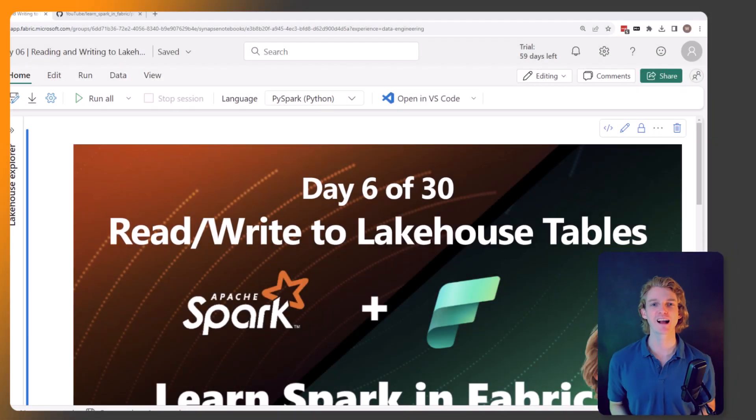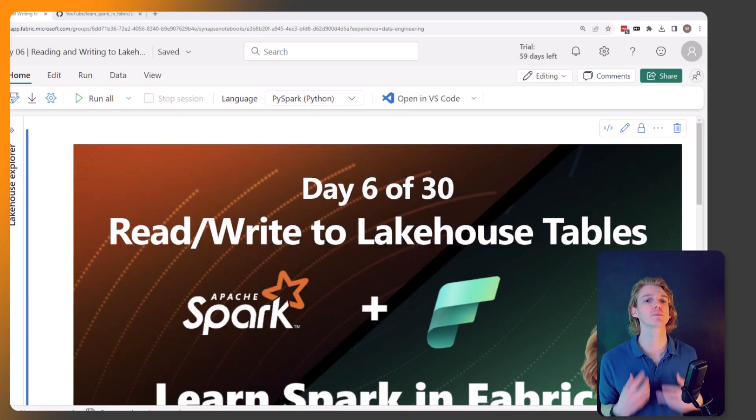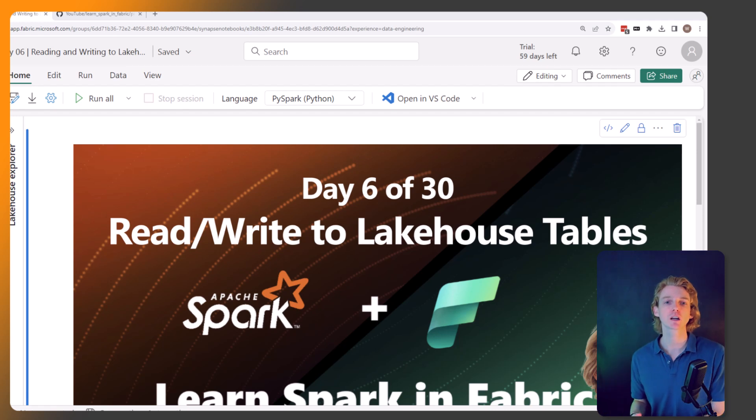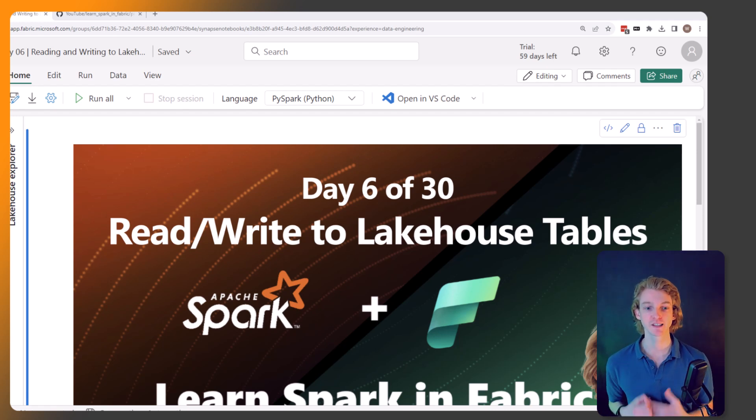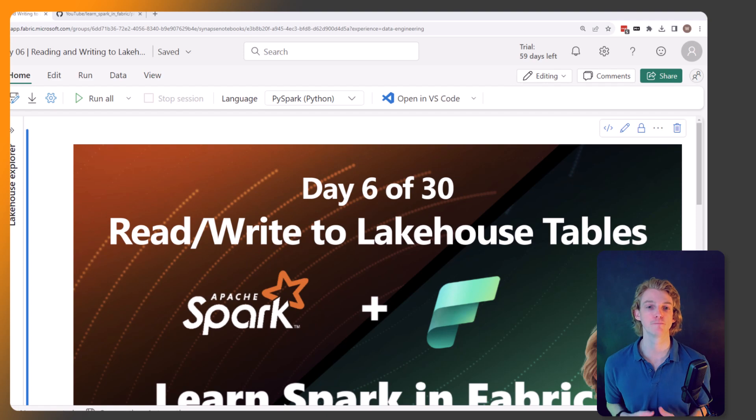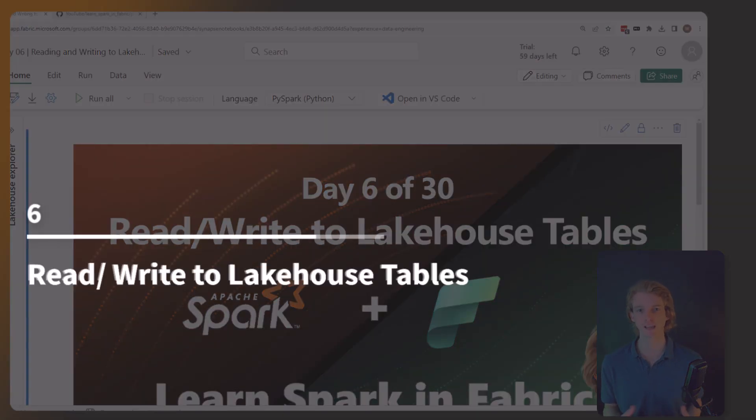Hello and welcome back. This is video six in the series where we're learning how to use Apache Spark in Microsoft Fabric. Today we're going to be focusing on how to read and write DataFrames to Lakehouse tables.